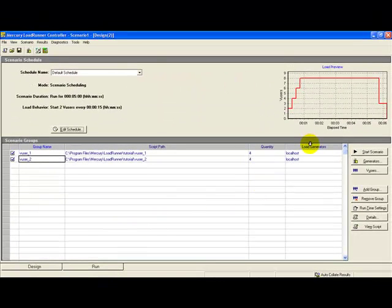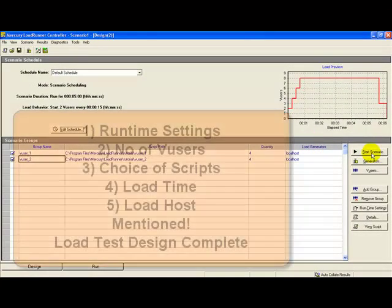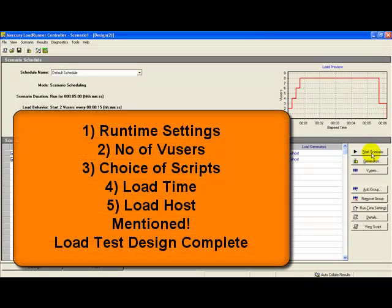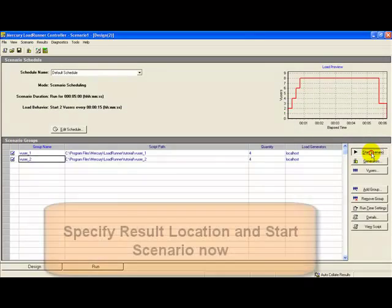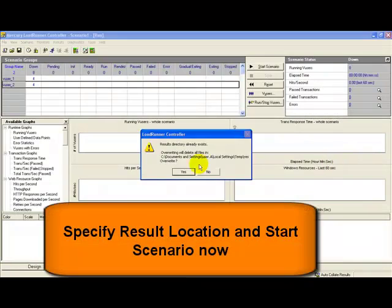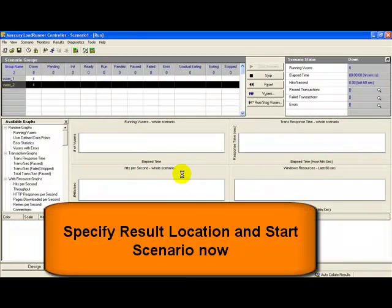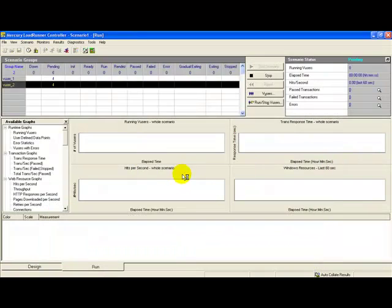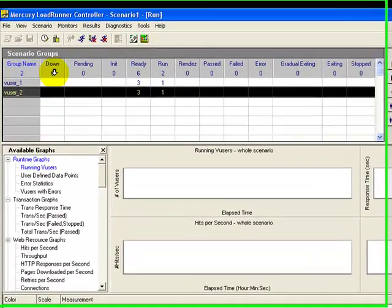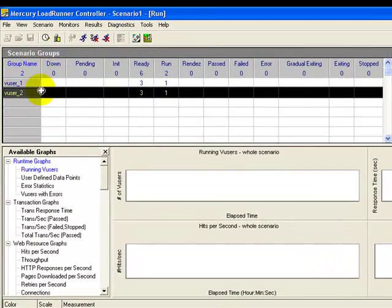These are the various settings that could be performed. Click Start Scenario. The status of the scenarios and the vusers is highlighted in this section. The scenario state, hits per second, passed transactions, and failed transactions are shown here.